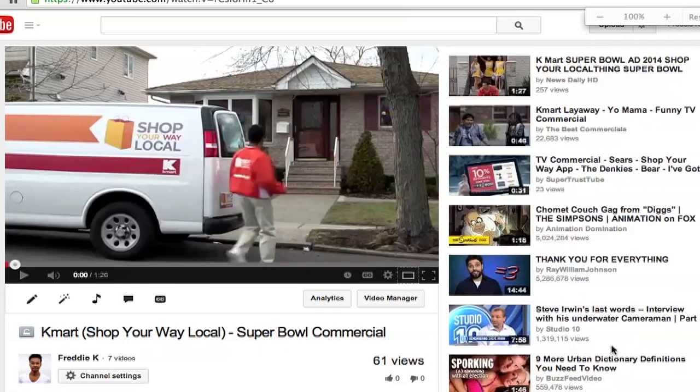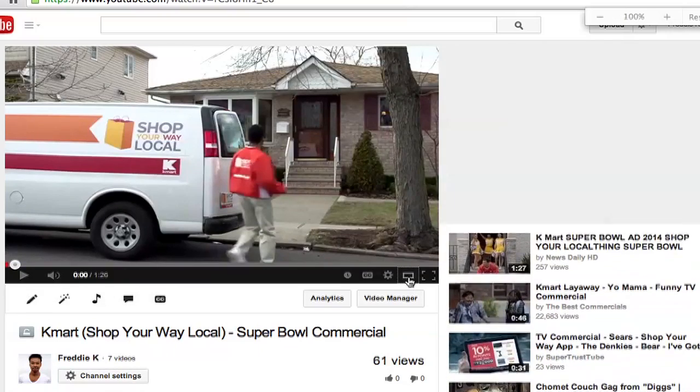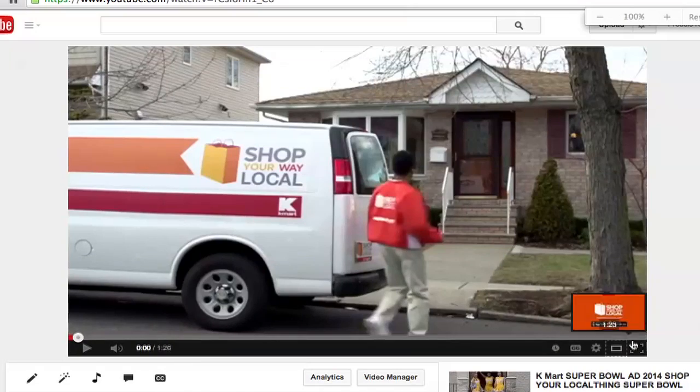Hi, my name is Freddy Kaguru and this is how to minimize your YouTube screen. You may want to minimize your YouTube screen if you want to work in another window and just make the player smaller so you can change your focus on multitasking, or whatever your reasons are.